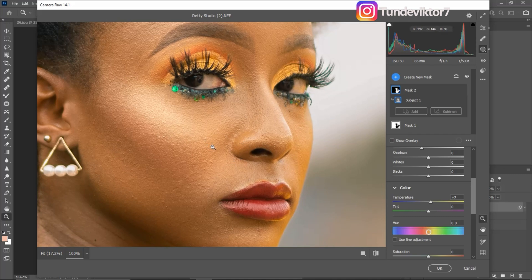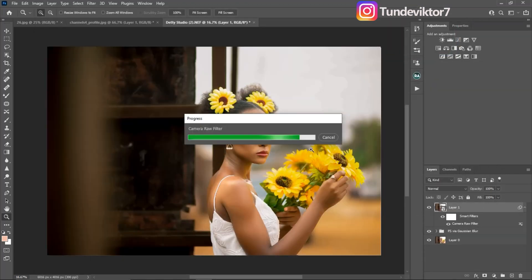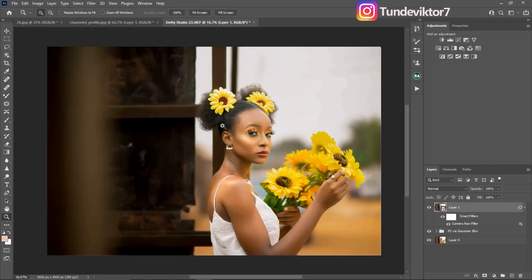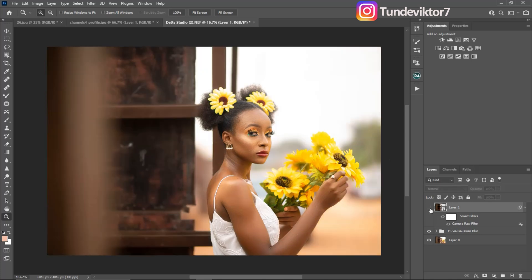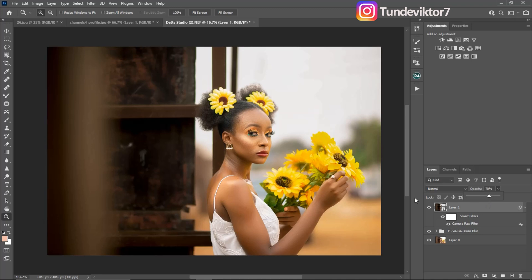Once you're satisfied with your Camera Raw edits, click OK to apply them in Photoshop. This is the before and this is the after. You can also reduce the opacity if it feels too strong — I'll take the opacity down to about 70. That's how you color grade using Camera Raw.